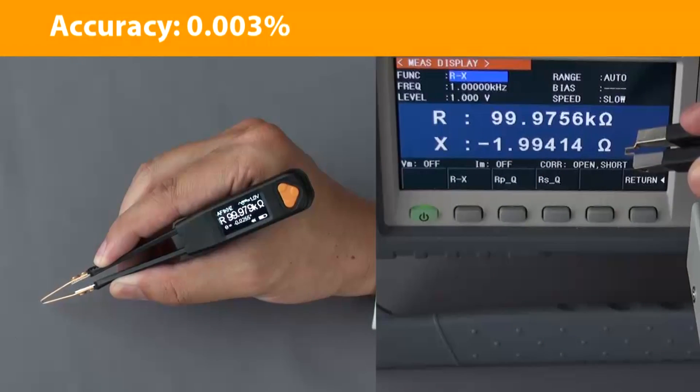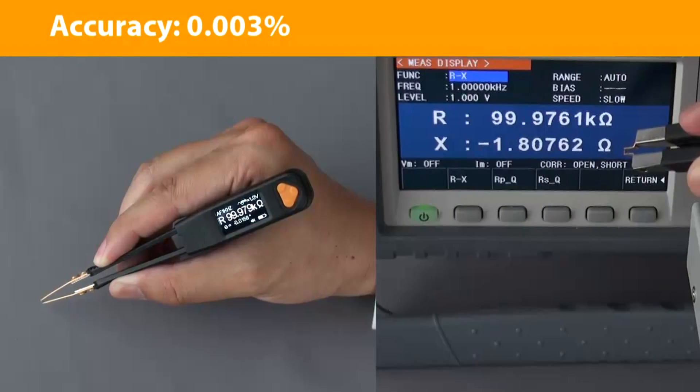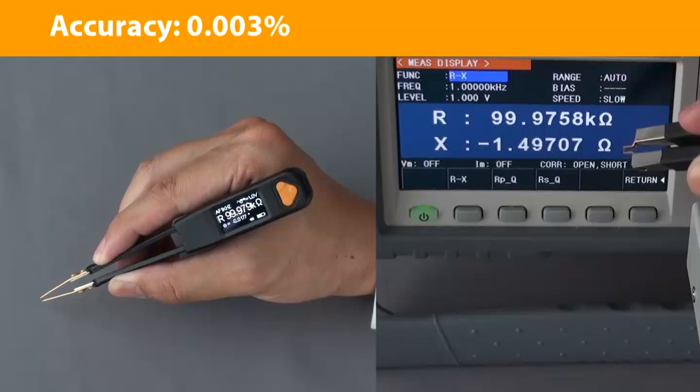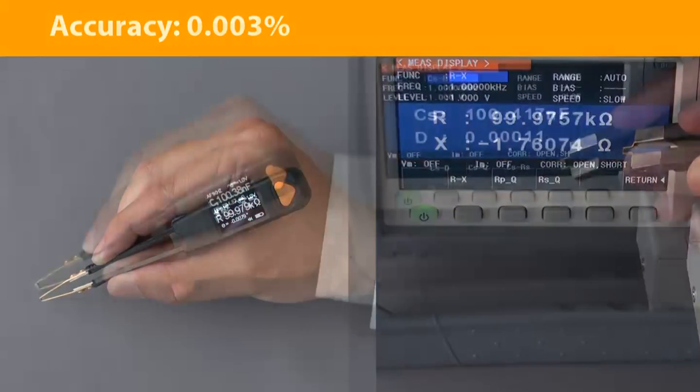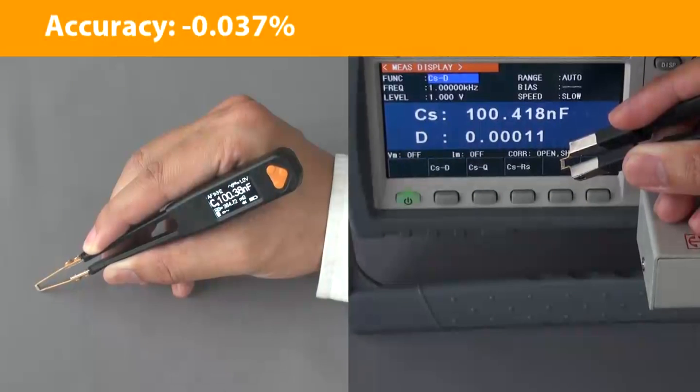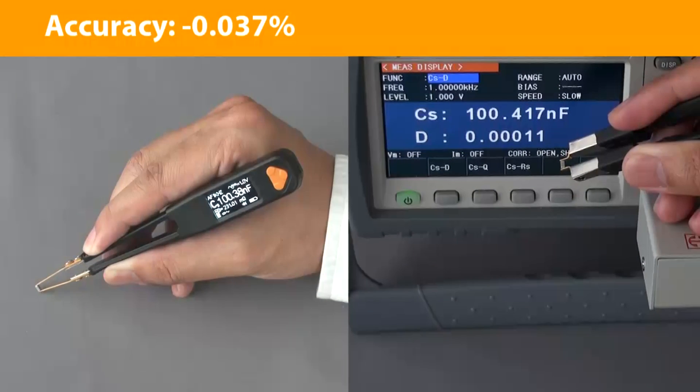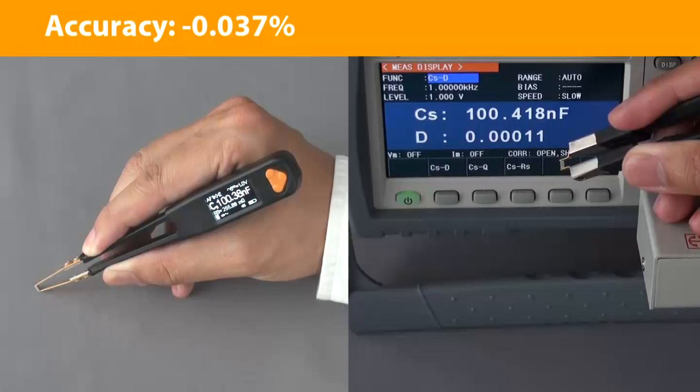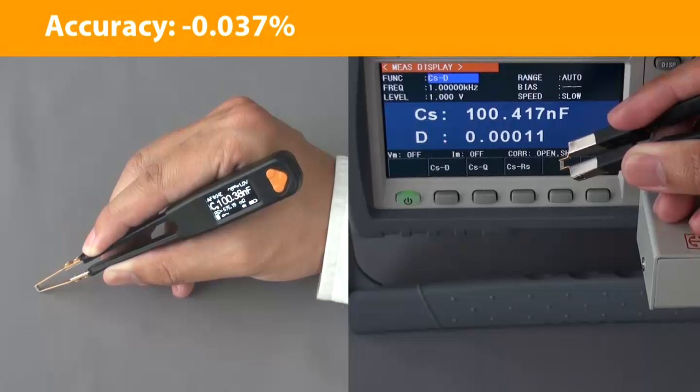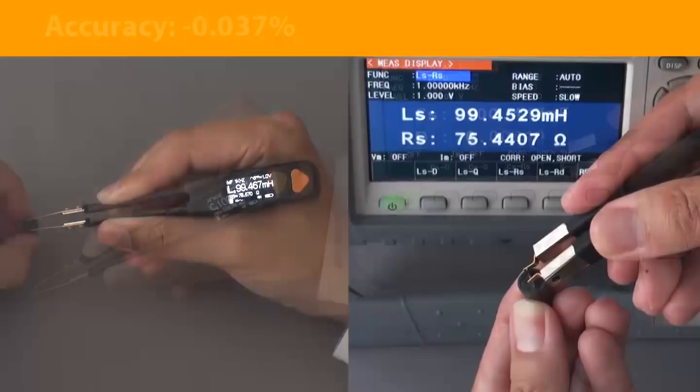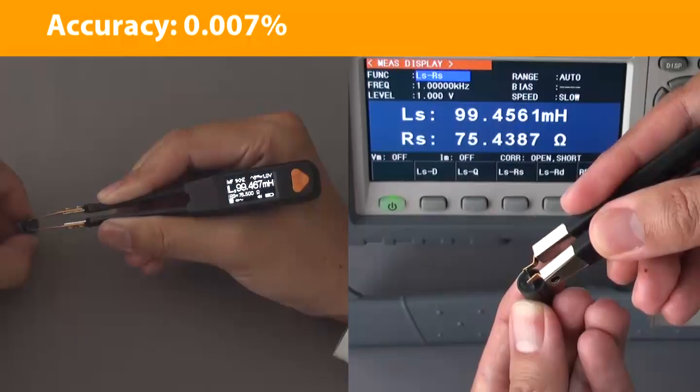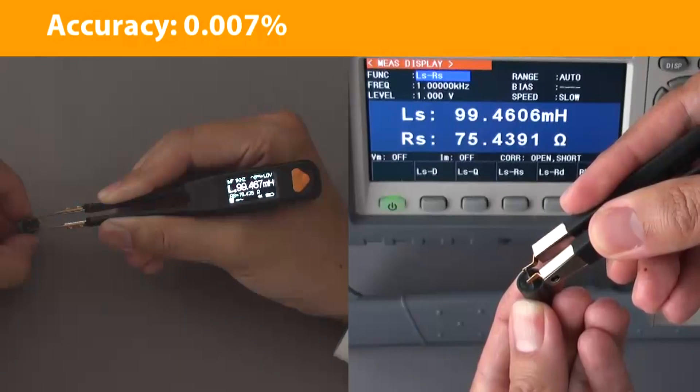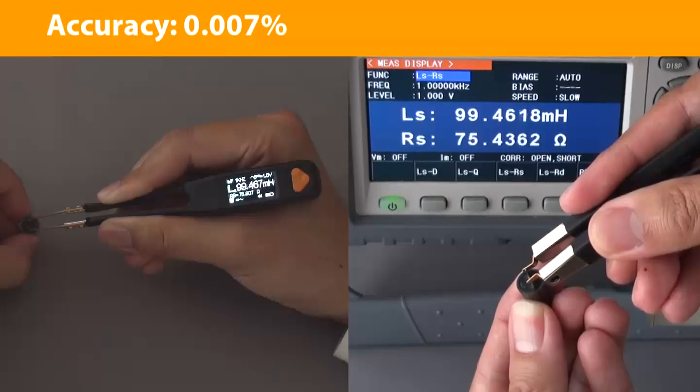The LCR Pro One delivers high accuracy once found only in high-end desktop LCR meters and provides basic accuracy of 0.1% for resistance and 0.2% for capacitance and inductance with five-digit resolution.